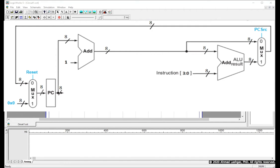PCSRC, the other control signal we see on the right, defines what the next value of PC is. If PCSRC is 0, the new value of PC is equal to PC plus 1 — the processor proceeds to the next immediate instruction in memory. Otherwise, when PCSRC is 1, the new value of PC is equal to PC plus 1 plus the least significant 4-bit of the instruction, which is the immediate value from a conditional branch instruction.